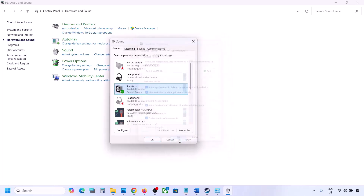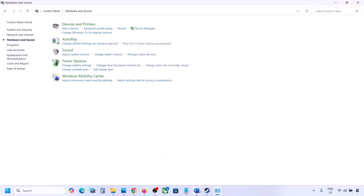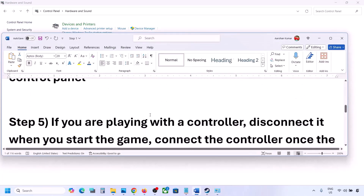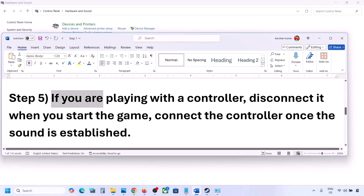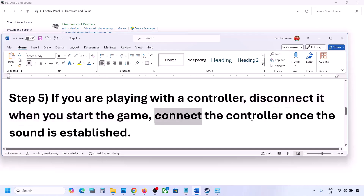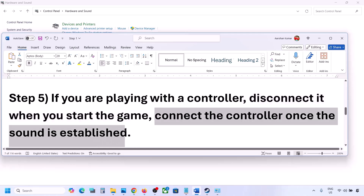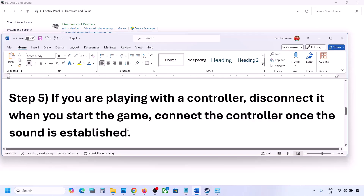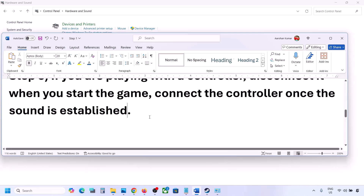If you are playing with a controller, disconnect the controller, launch the game, and once you hear sound you can reconnect the controller. Also, if you have any external devices or USB adapter dongles connected that you're not using, disconnect them and then launch the game.